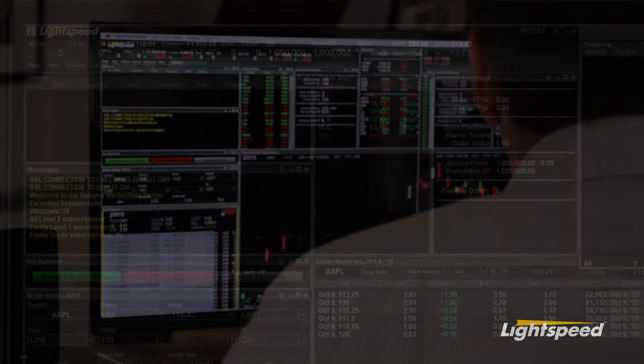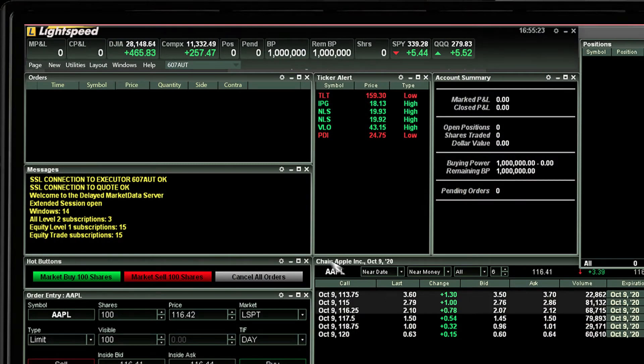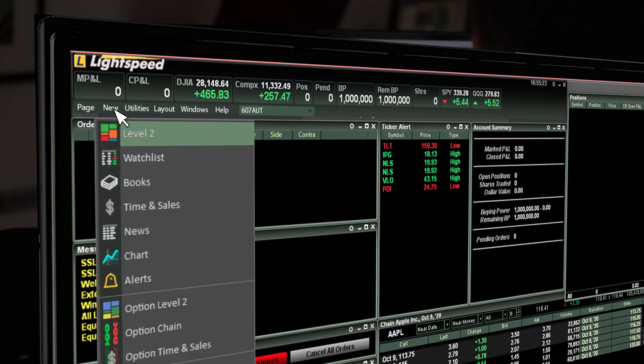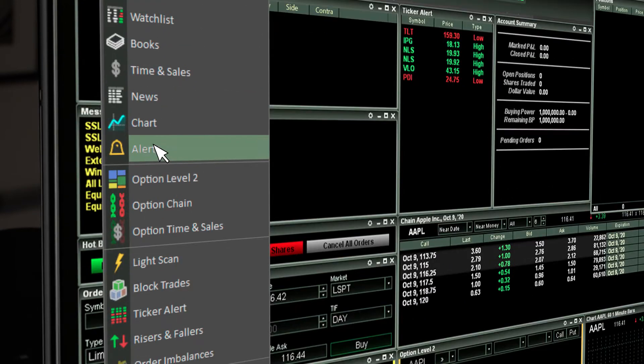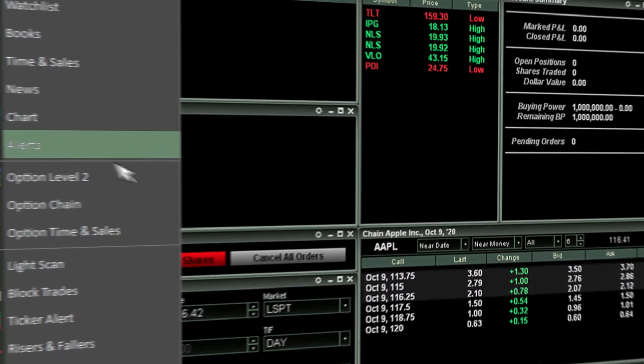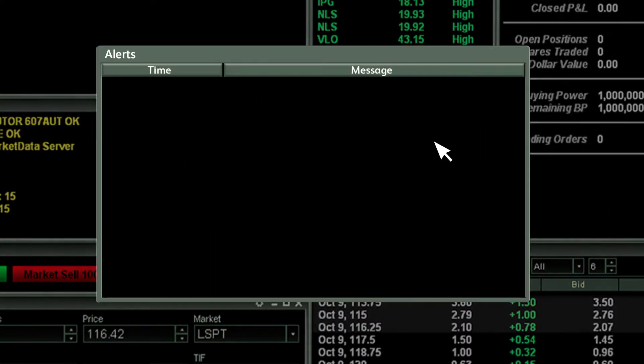On the main window click on the new tab and then select alerts. The alerts window will pop up.